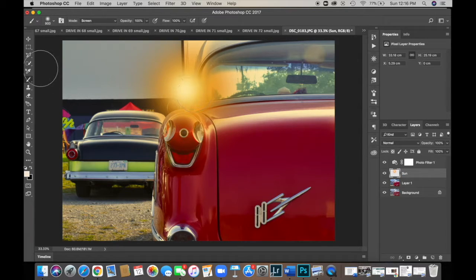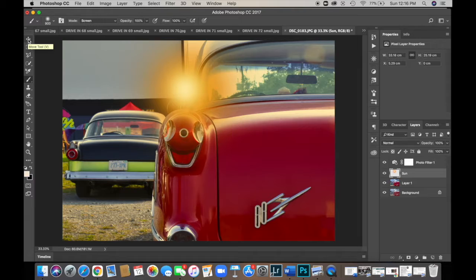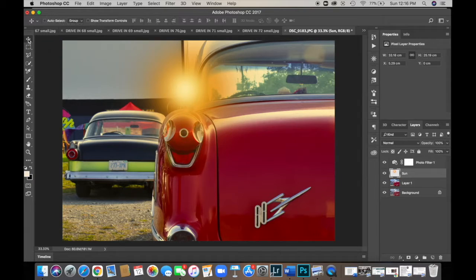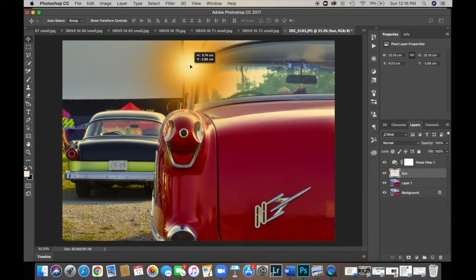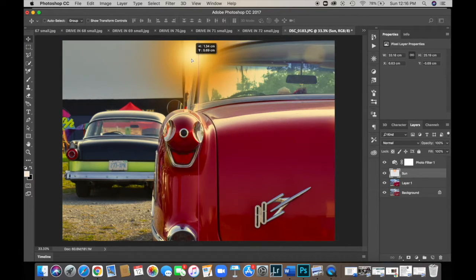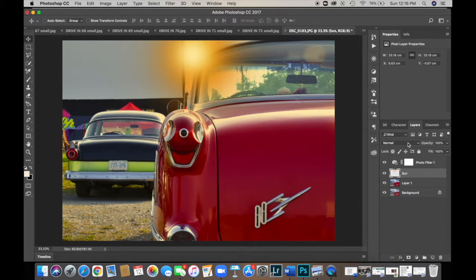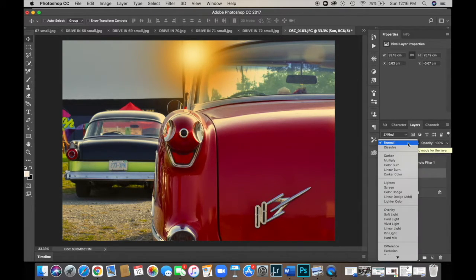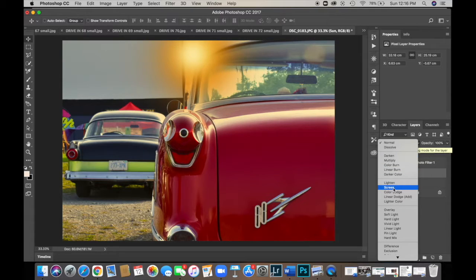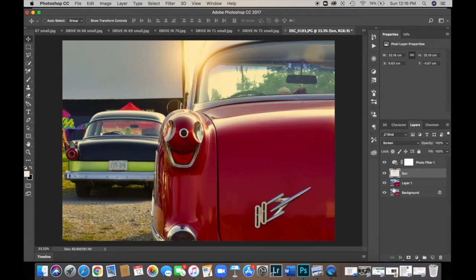Now we're going to put this into place. So we're going to go to our move tool, which is the very top four point arrow. And we're going to bring our sunshine right there. And then we're going to change the blending mode. So go over here where it says normal above all your layers. And click that. And we're going to go down to screen. And now it just looks like a light source.